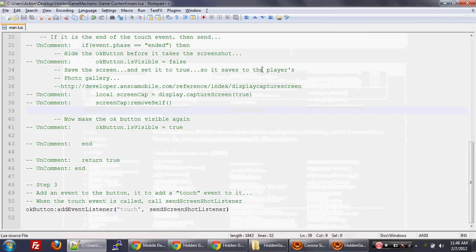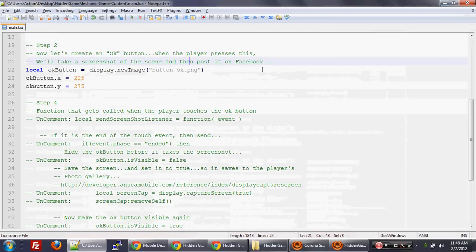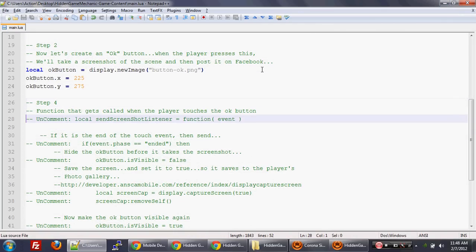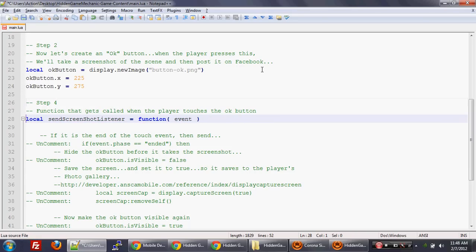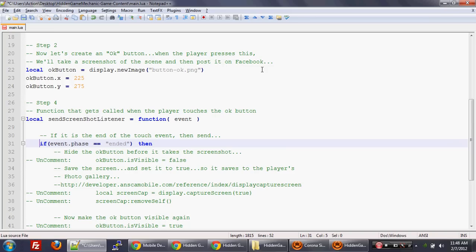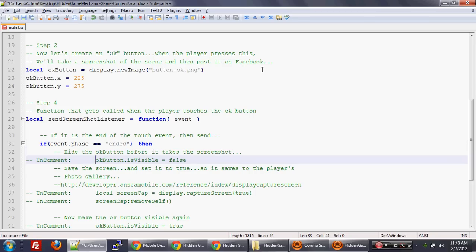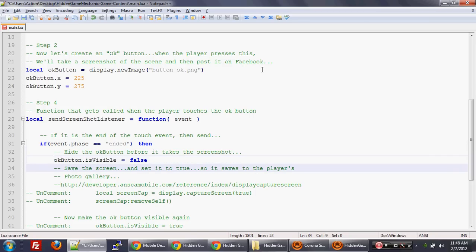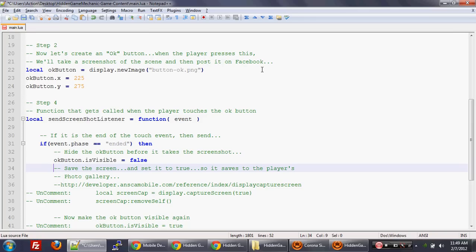OK. So now let's go to step four. And that's really just creating the function to save the screenshot. And so what we do is we uncomment out the function declaration. Then what we're going to say is that with a touch event, when the player touches the screen, that's the begin phase. And then when they finally take their finger off that screen or off that button, that's the end phase. So we're going to say that once the player actually takes their finger off the button, we are going to process it. We're going to hide the OK button because we're taking a screen capture of that whole screen.